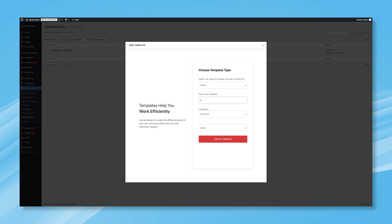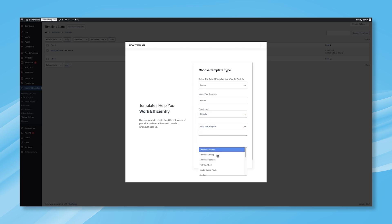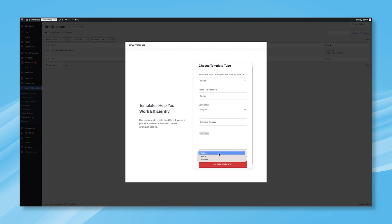Just like before, give your footer template a name, set the condition to singular, choose Selective Singular, and then pick the pages where you want the footer to appear. Finally, make sure the active option is selected so the footer is immediately visible. Click on Create Template, and you'll be taken to the Elementor Editor.